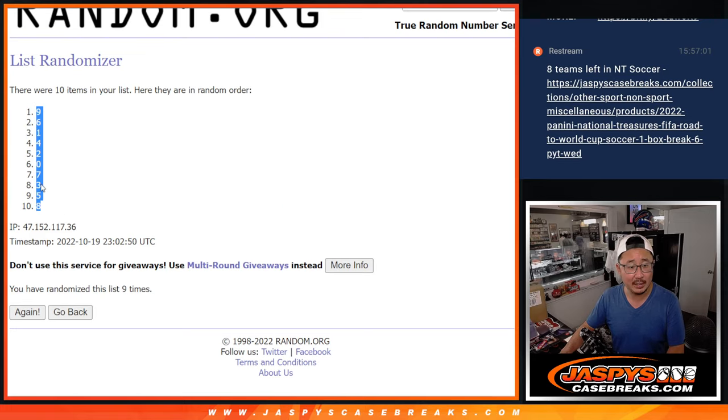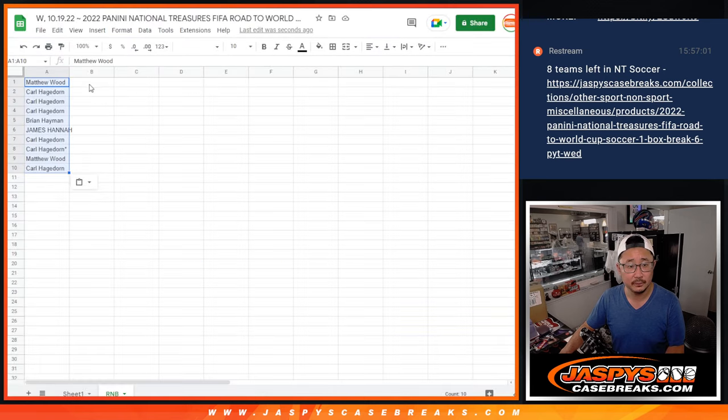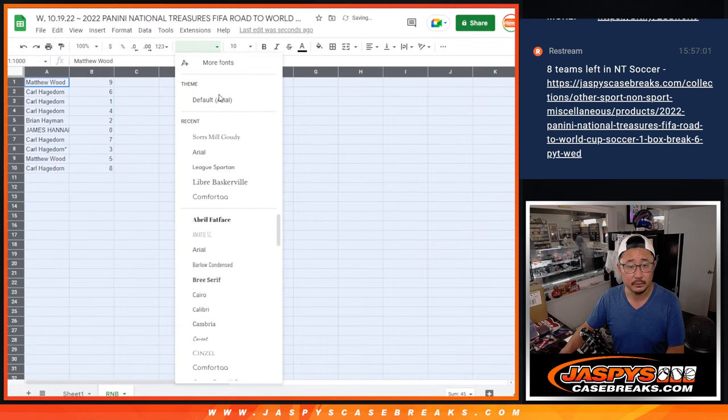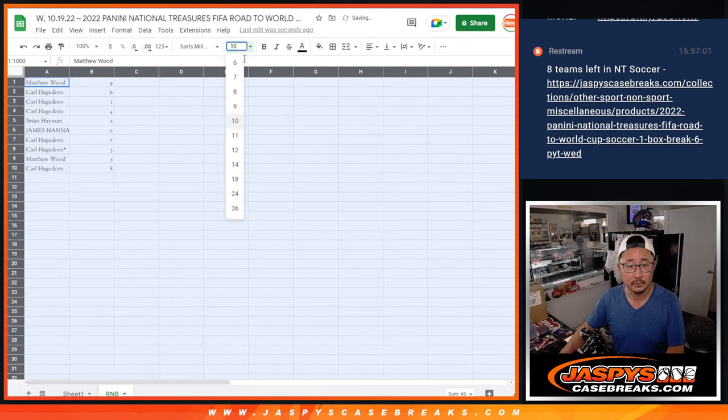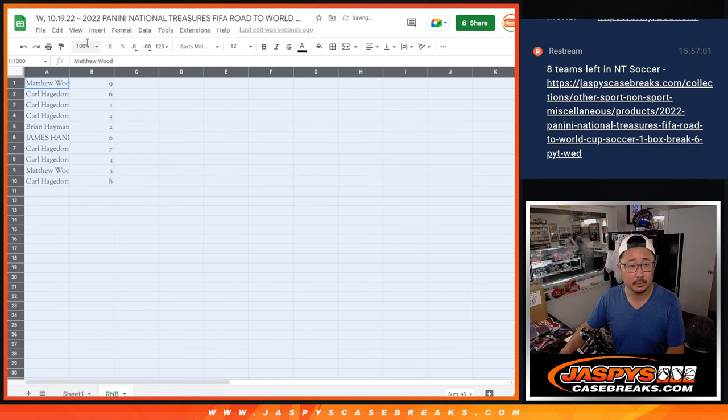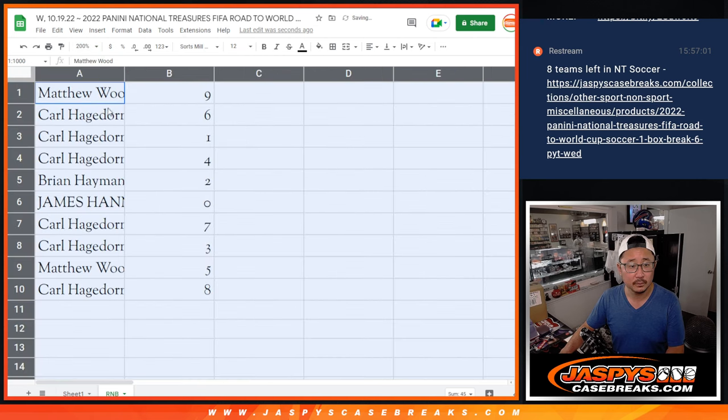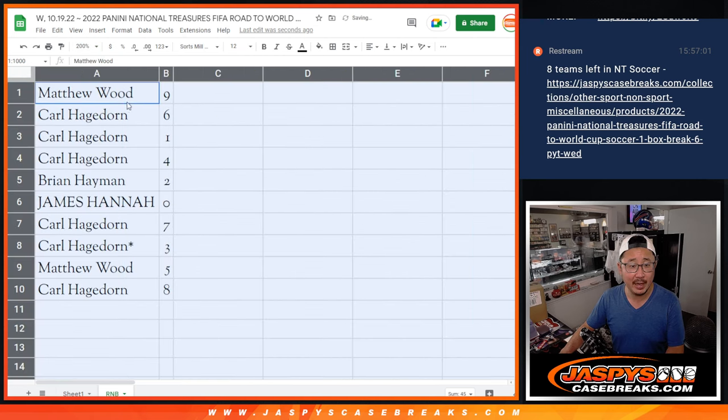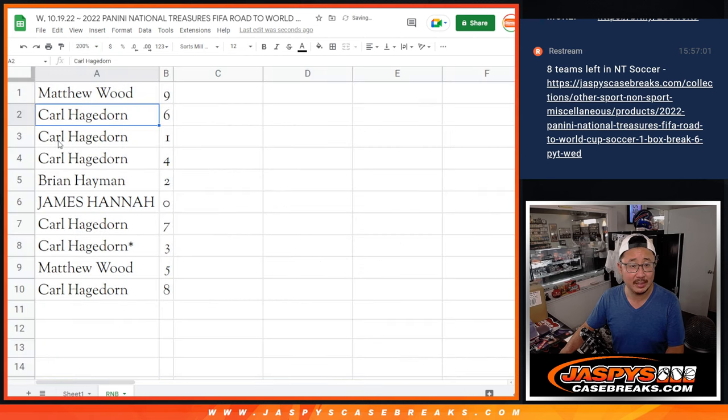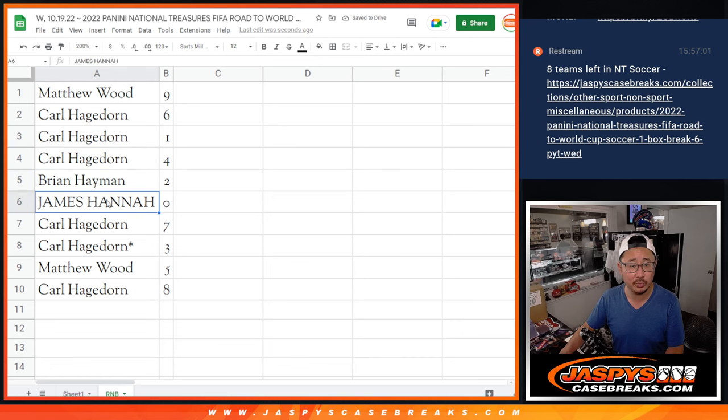At nine, down to eight. Alright, so Matthew with nine, Carl with six, one and four, Brian with two, James with zero.